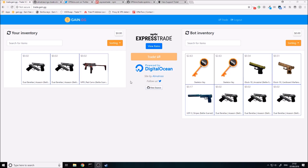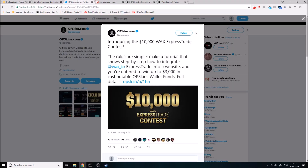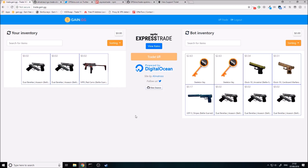Basically, what I thought whenever I saw this: OPSkins came out with another competition, so we can win three grand out of this one. They said you have to show a step-by-step on how to integrate Wax IO Express Trade into a website. So I thought that was way too basic, so I've just gone ahead and made an example website here.